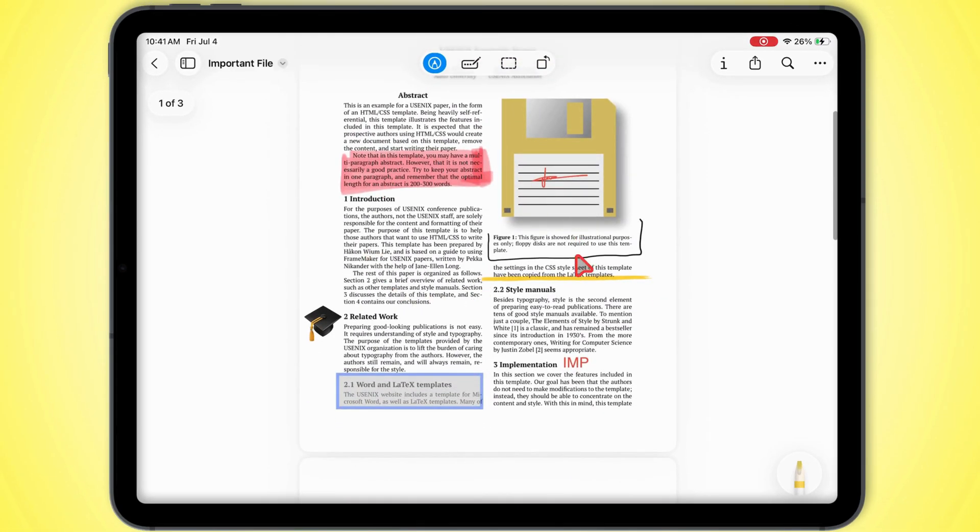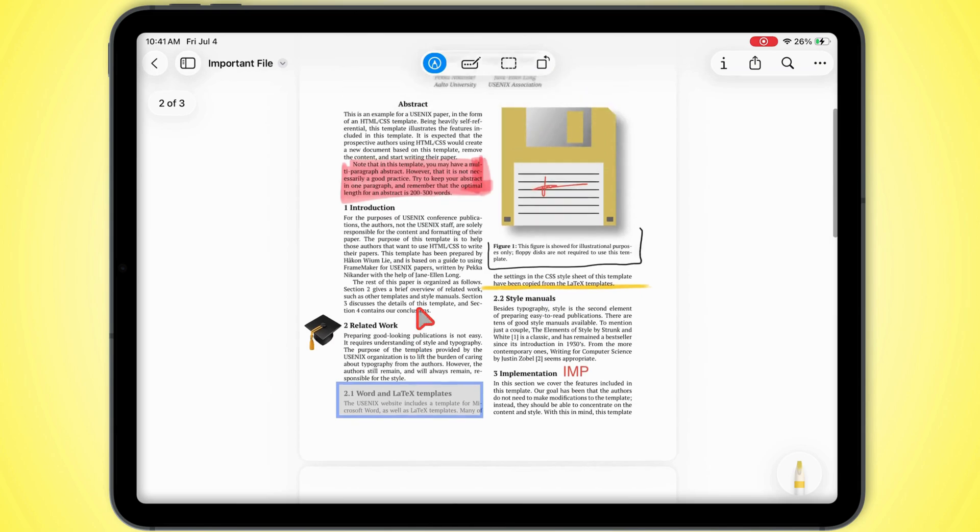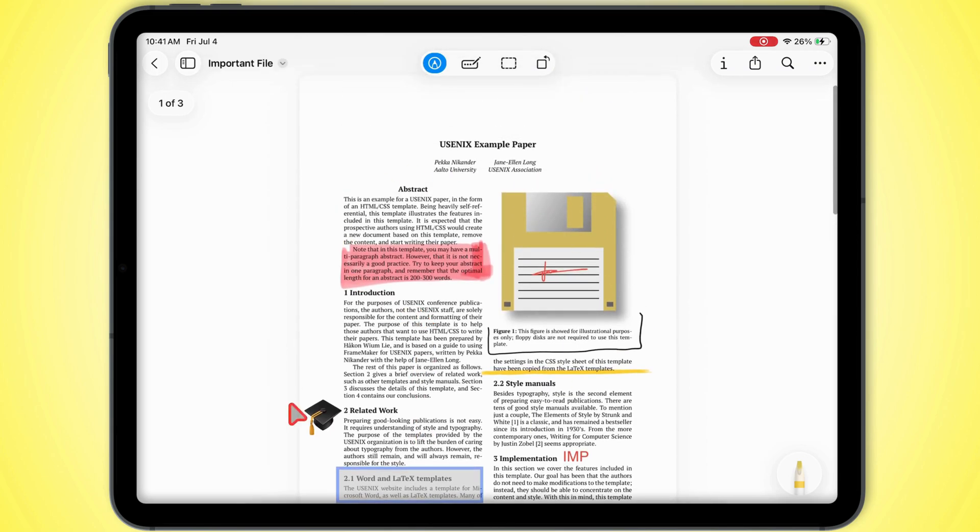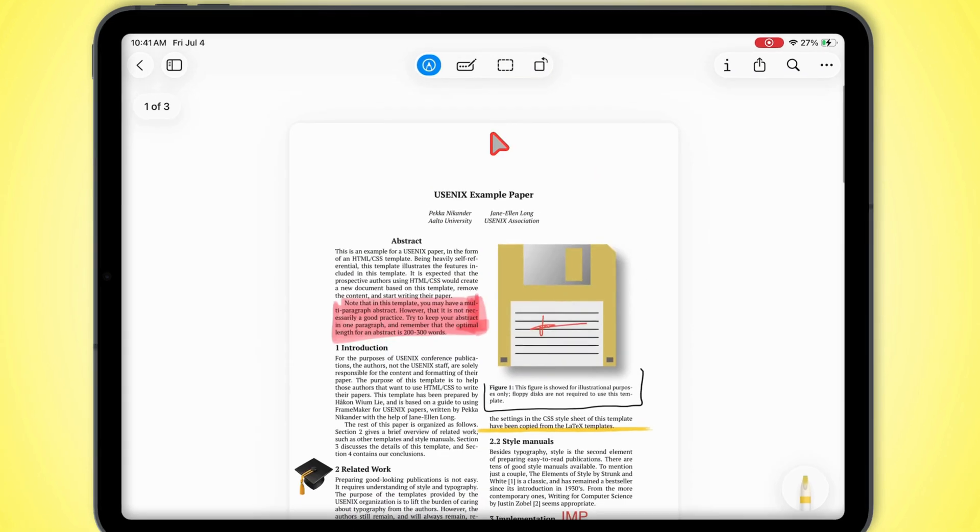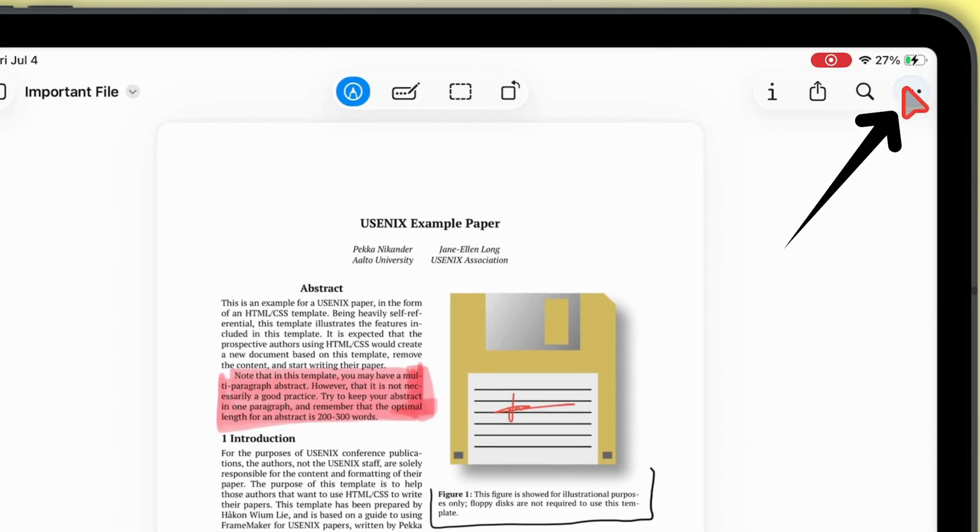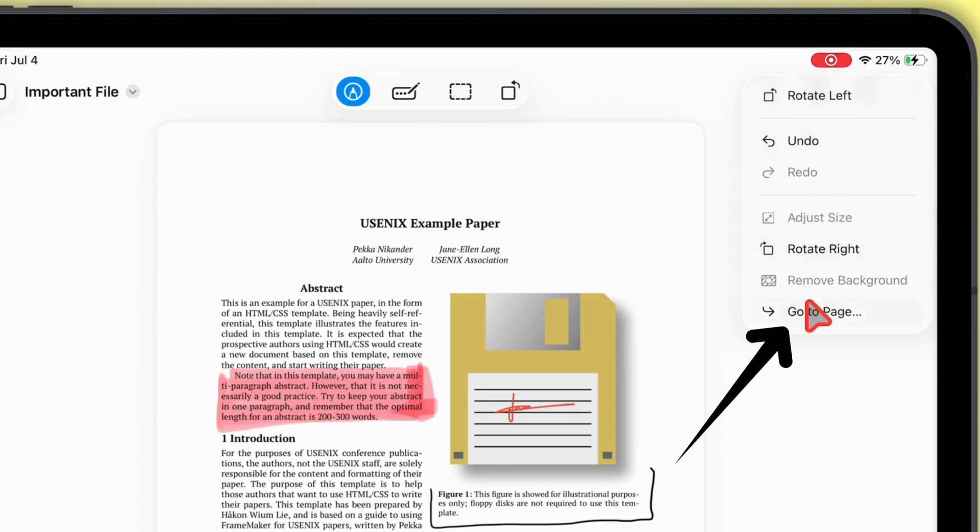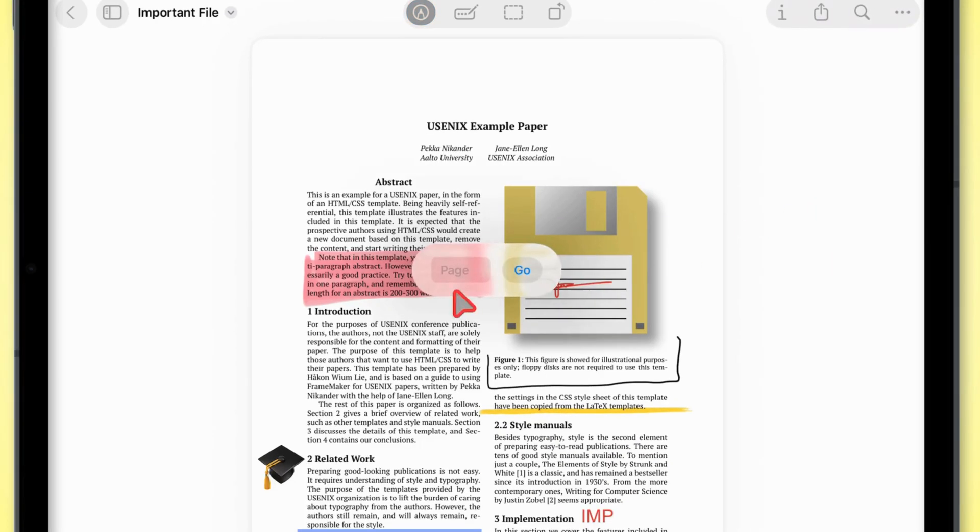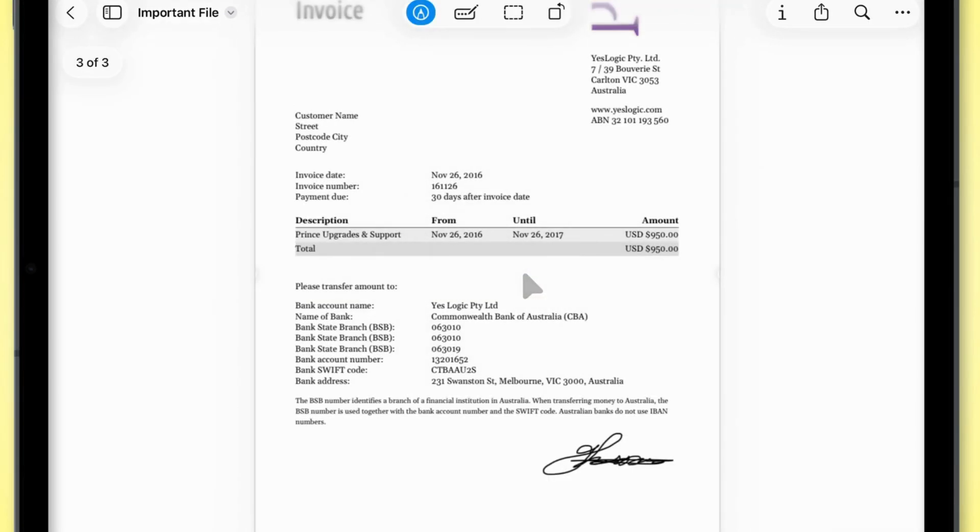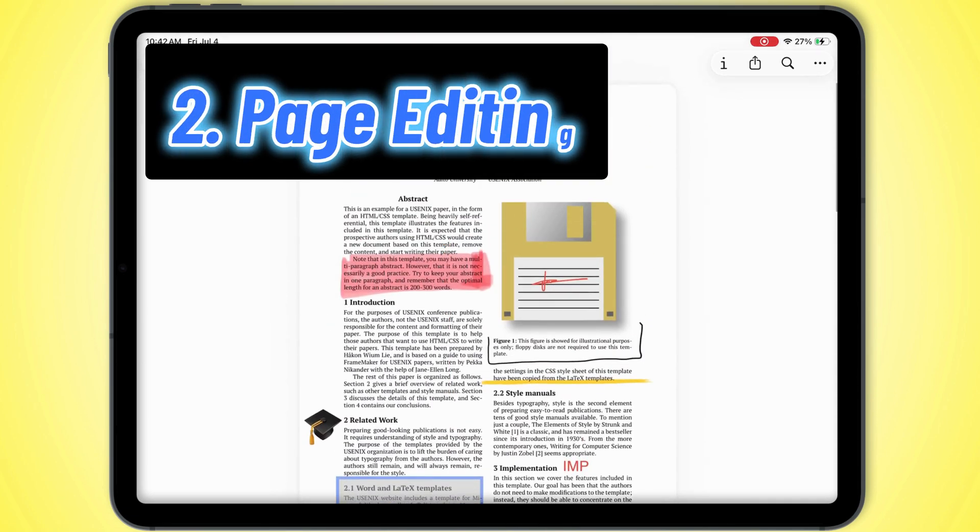All these tools just let you customize your PDF how you want. Play around, make it yours. And if you mess up, don't sweat it. Tap the three dots at the top right, and you'll get undo, redo, and even a go to page option. Want to jump to a page? Punch in the number, hit go, done.